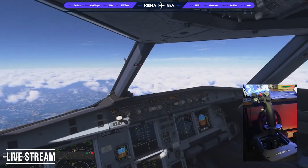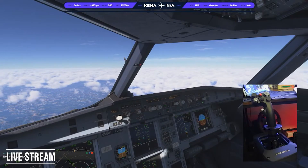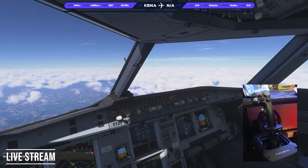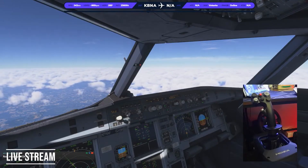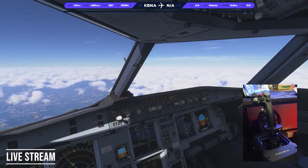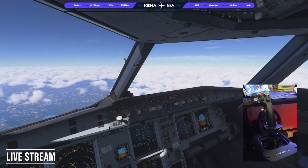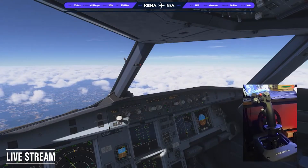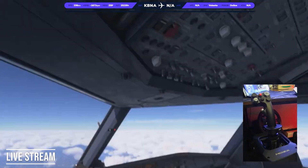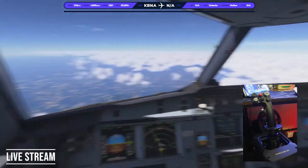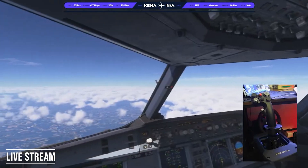If you need the rumble and force feedback, you have to use the Moza software. You don't need it if you don't want the vibration, but if you want the force feedback you have to use the software. It is indeed the Moza software causing the issue.